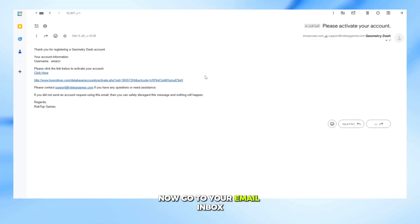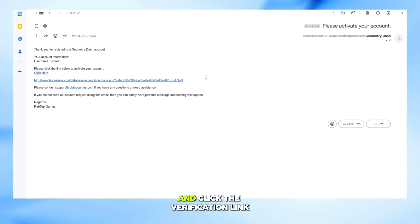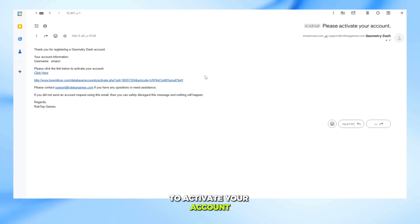Now go to your email inbox, open the message from Geometry Dash, and click the verification link to activate your account.